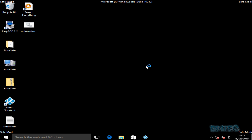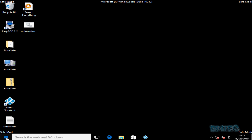You'll notice the screen is a little smaller in safe mode, but this is basically how you get into safe mode on a Windows 10 operating system. We'll reboot the system back to the desktop and I'll show you another way of doing it.